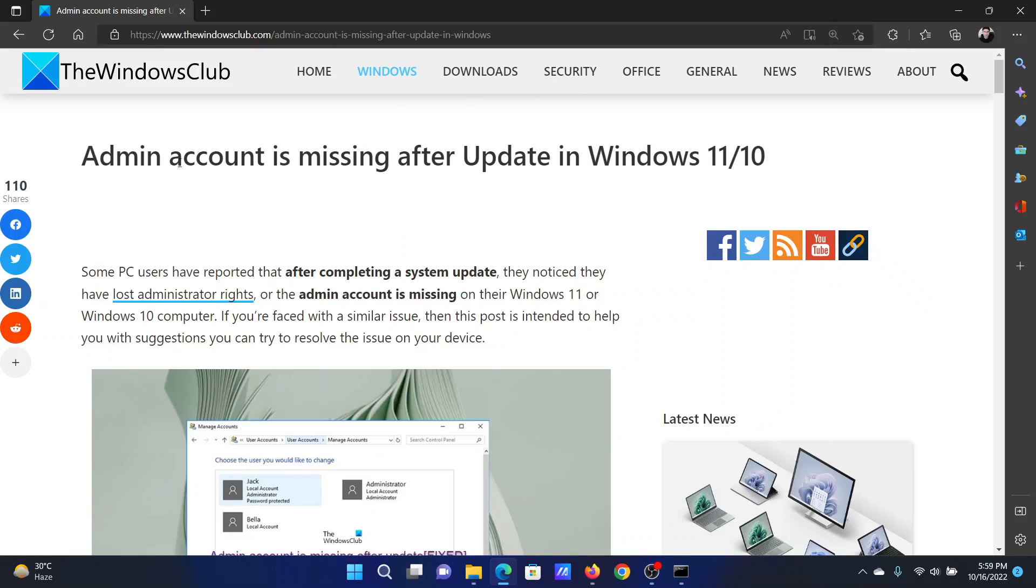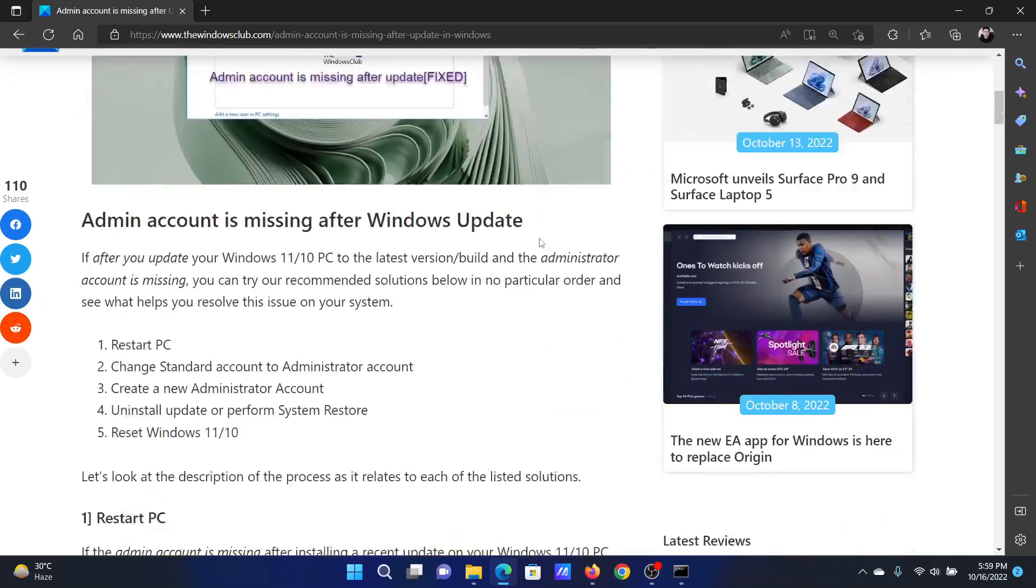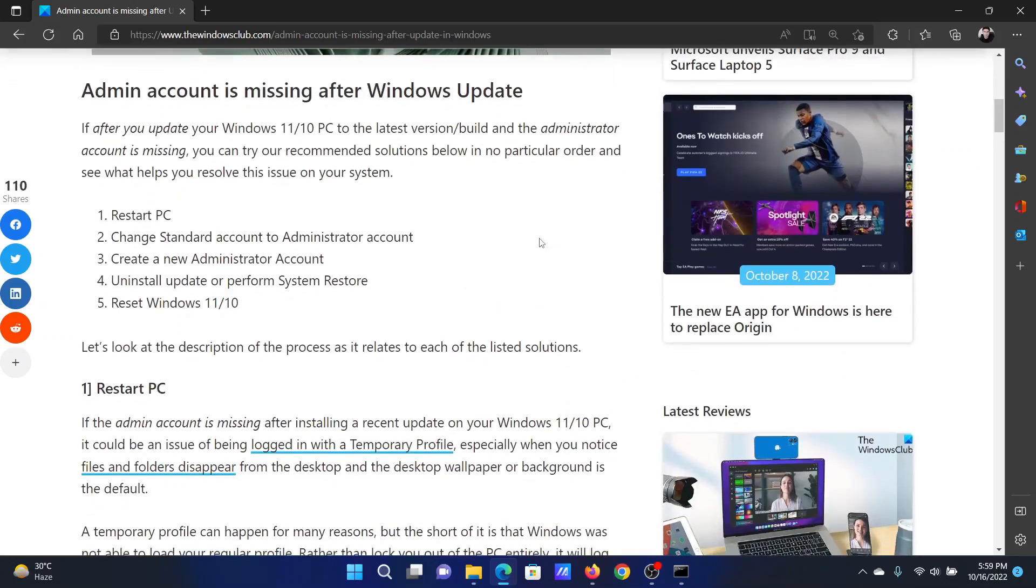Welcome to the Windows Club. If the admin account is missing after an update in your Windows computer, then either read through this article on the website or simply watch this video. I will guide you to the resolutions.